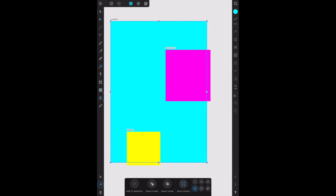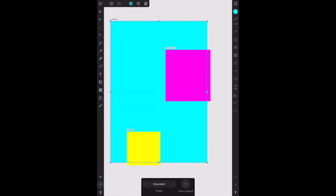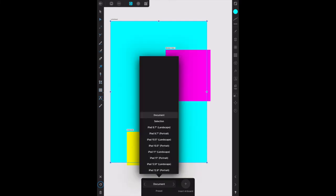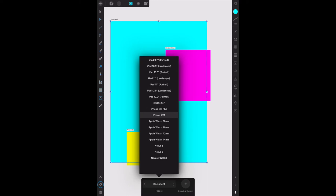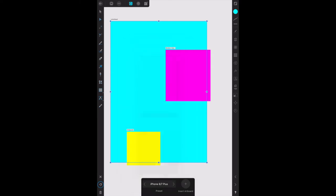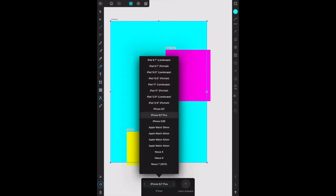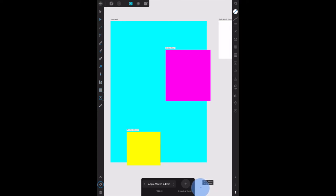Now what we can also do with artboards, they have presets because we went to artboards and you'll see document and insert artboard is selected down there. We can go to presets: iPad, iPhone, Apple Watch, Nexus 5, and you can create your own presets. But let's do an Apple Watch 42 millimeter. You tap insert artboard down the bottom here and we've got a little blank artboard there.